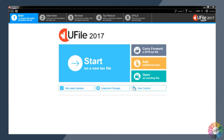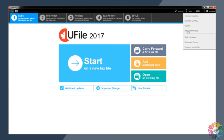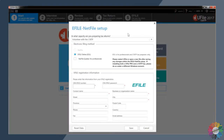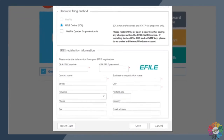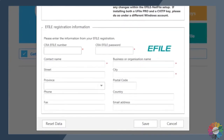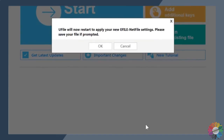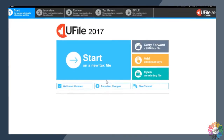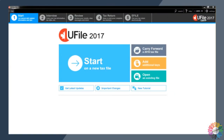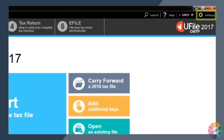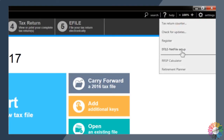If you share your computer with other volunteers, you should always make sure that your information is entered correctly before completing tax returns. When you are done using the computer, remember to remove your eFile number and password from the software by clicking reset data and then save. You may also access the eFile Netfile setup by selecting the settings menu by clicking on the gear icon in the top right-hand corner of the software screen.